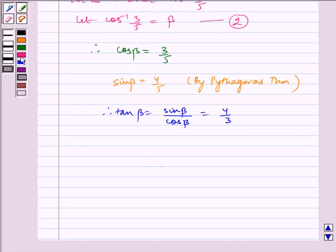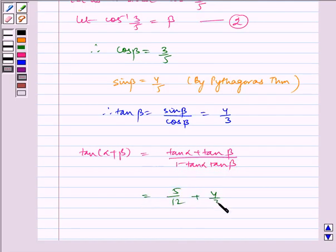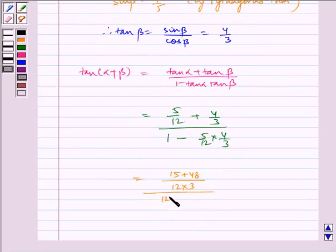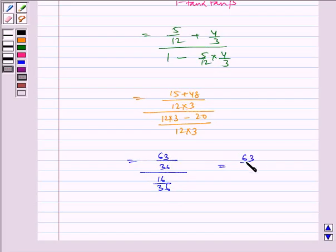Now using the identity stated in the key idea, tan of alpha plus beta equals tan alpha plus tan beta upon 1 minus tan alpha into tan beta. Substituting the values, we get 5 by 12 plus 4 by 3, whole divided by 1 minus 5 by 12 into 4 by 3, which equals 15 plus 48 by 36, divided by 36 minus 20 by 36, which equals 63 by 36 divided by 16 by 36, which is equal to 63 by 16.